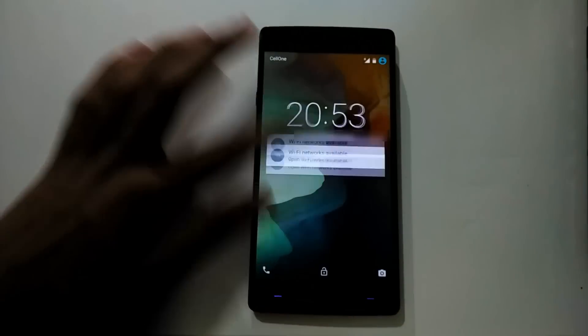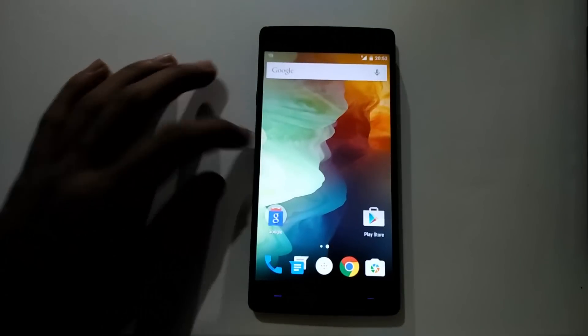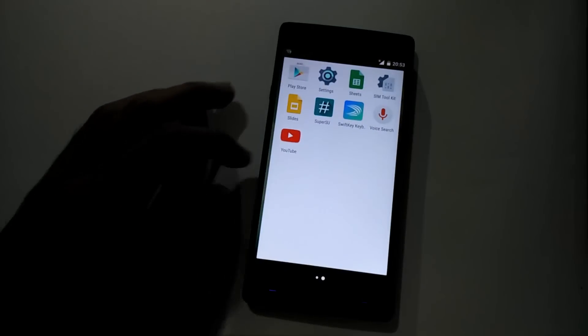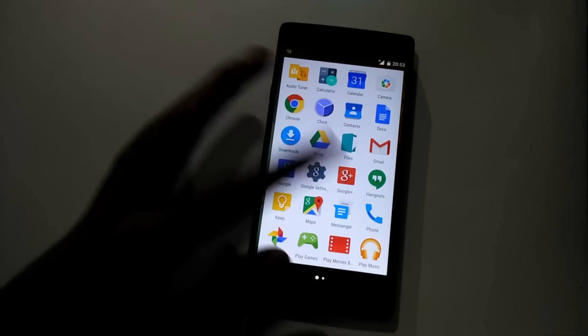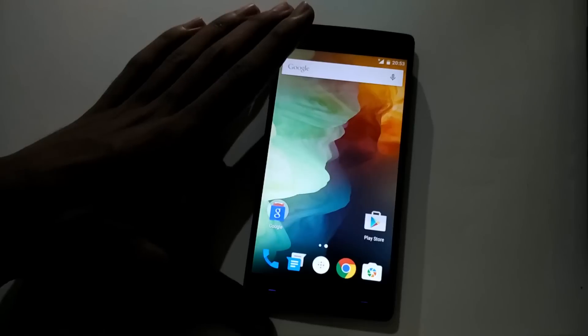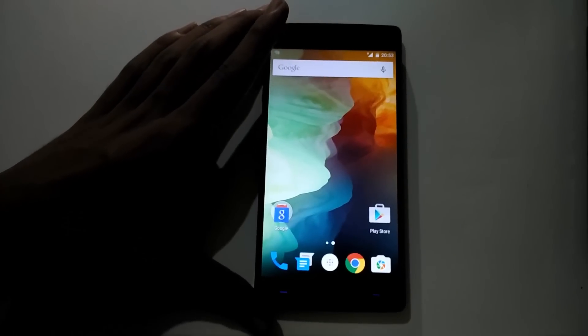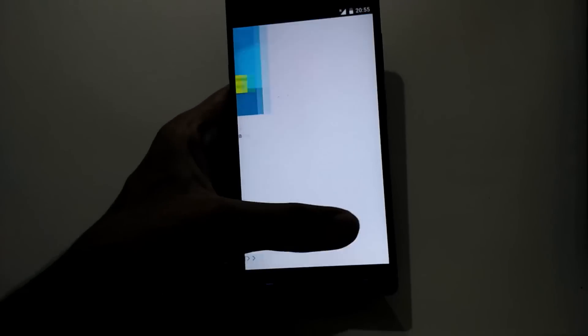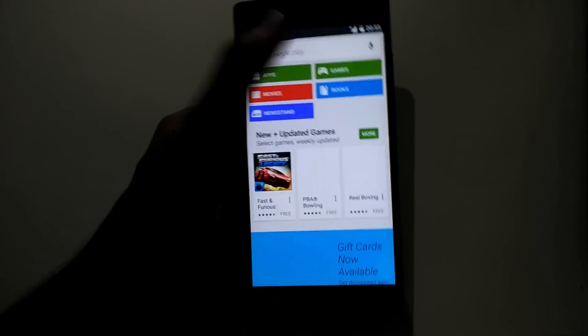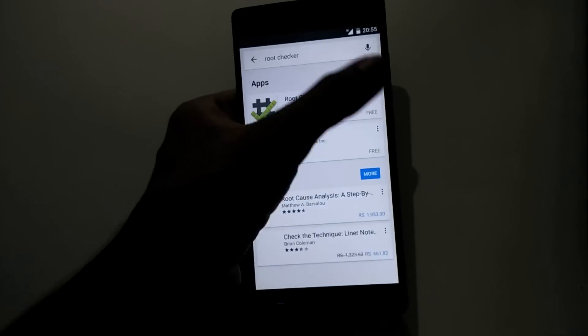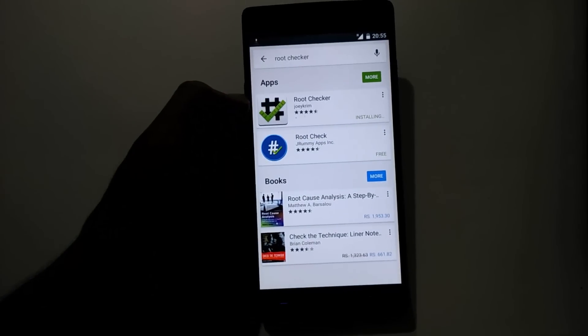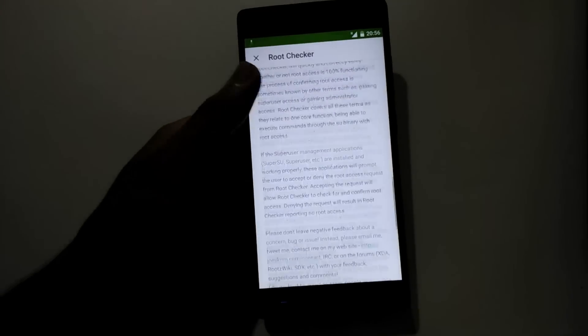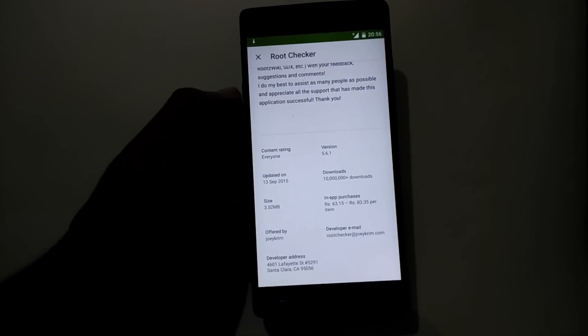As previous, your apps are gone, but your contacts and the internal storage are still here. To cross-check, you can log in to Play Store and download the root checker app.